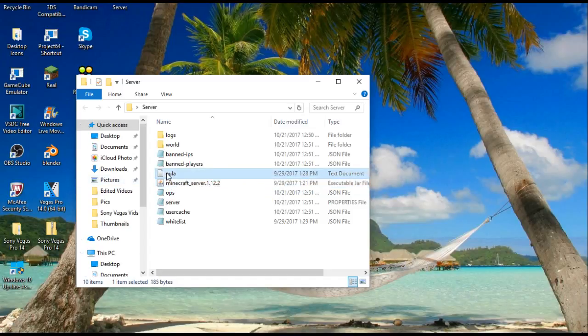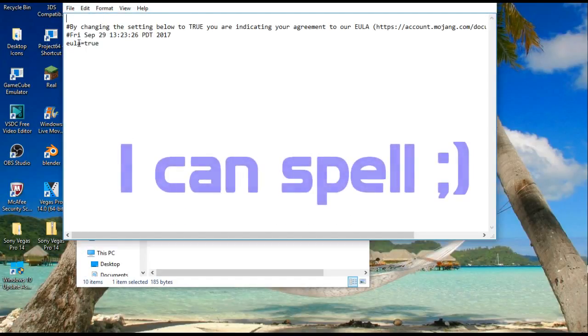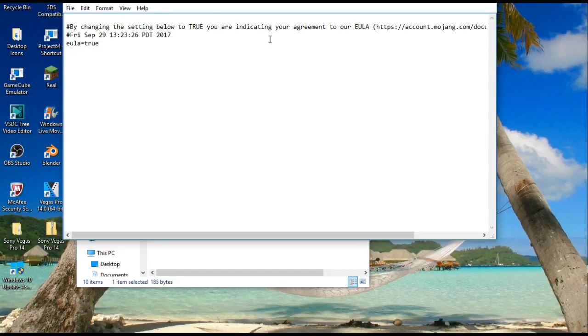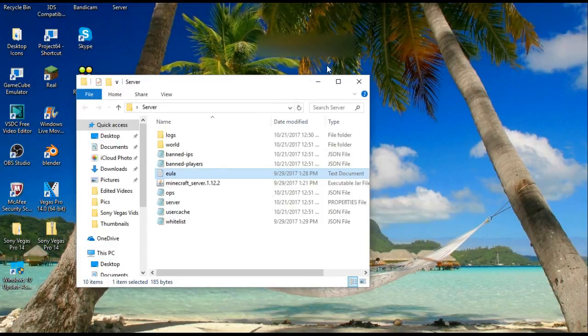And you're going to see this one text box that says EULA. It's going to say EULA equals false, so you're going to want to change that to true. By changing the setting below to true, you're indicating your agreement to the policy and all that good stuff. So once you do that, you can go ahead and exit it.